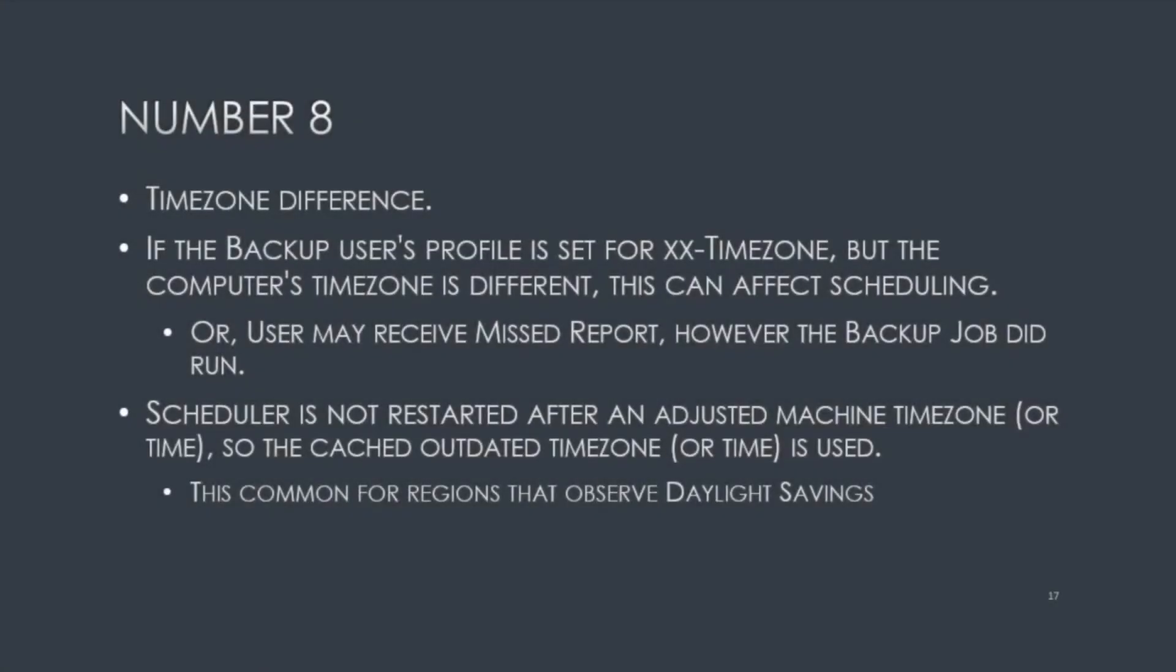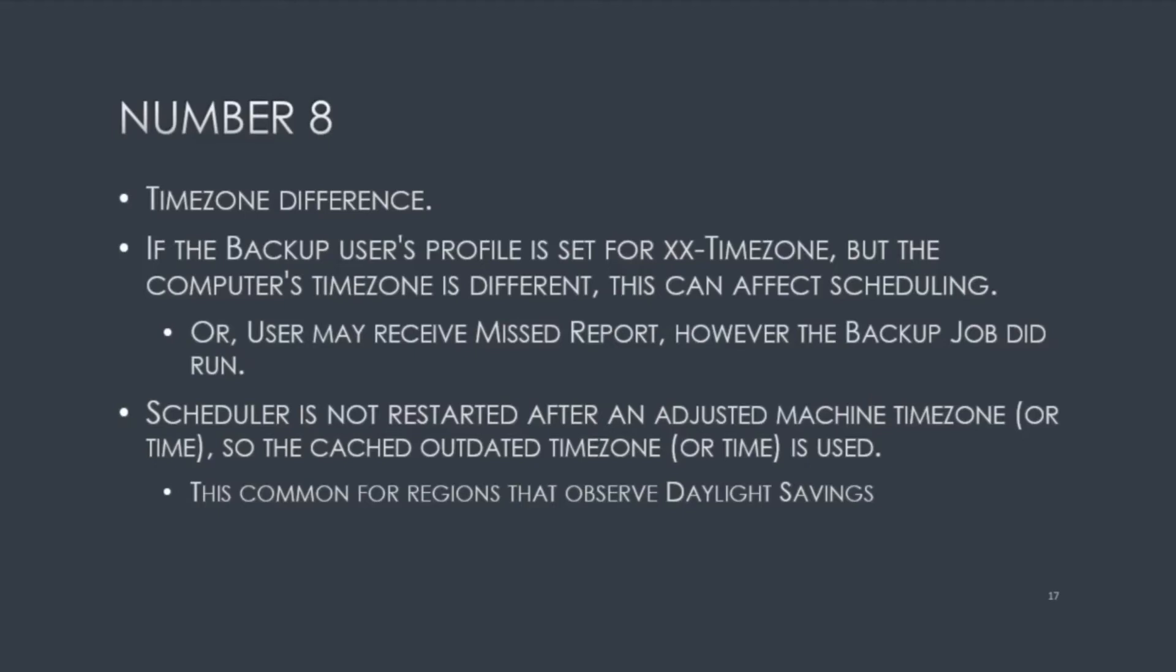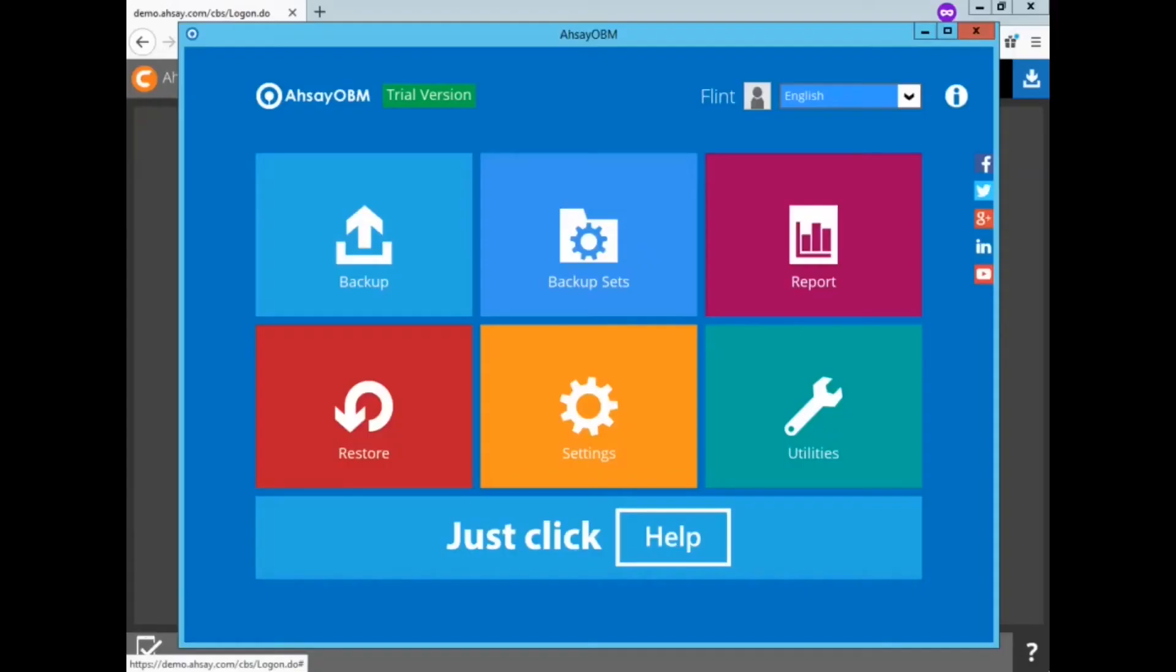Number eight, time zone difference. Time zones are an important setting for a backup user. If the backup user's profile is set for a certain time zone, but the computer's time zone is different, this can affect scheduling. The user may receive a missed backup job report. However, the backup job did run. For regions that observe daylight savings time, it's possible that the scheduler service needs to be restarted after the time change.